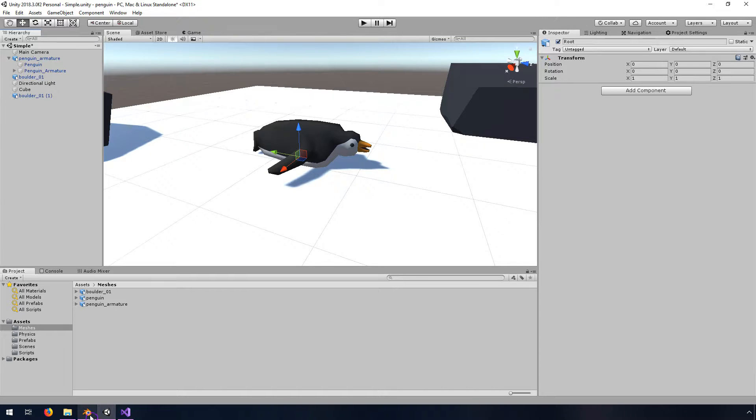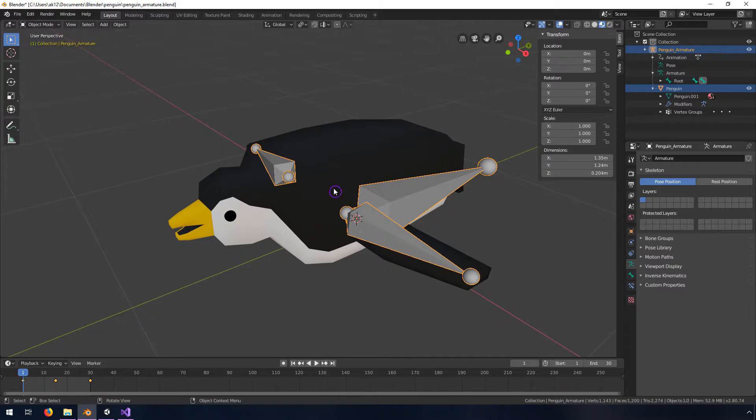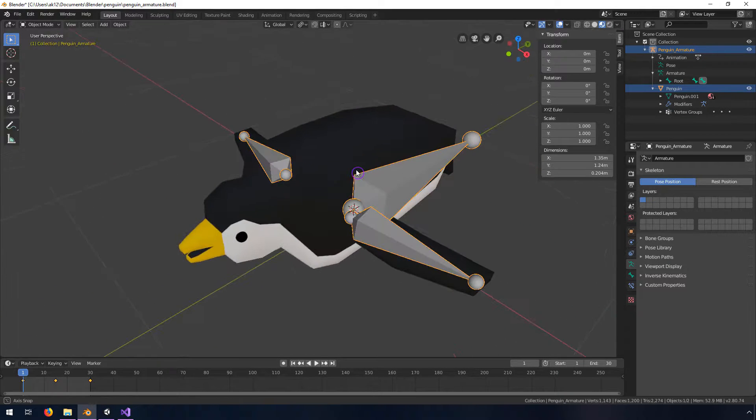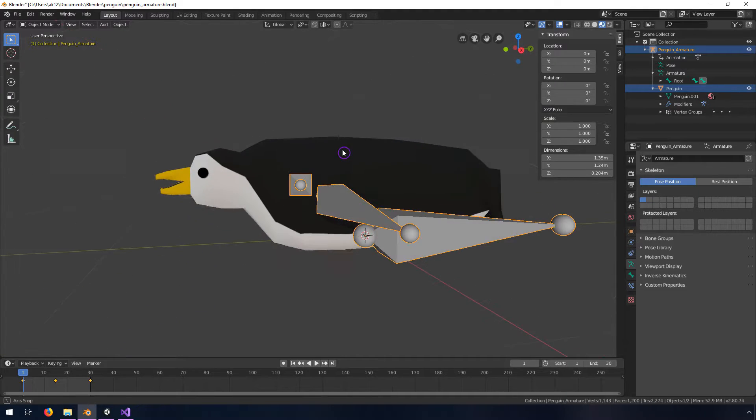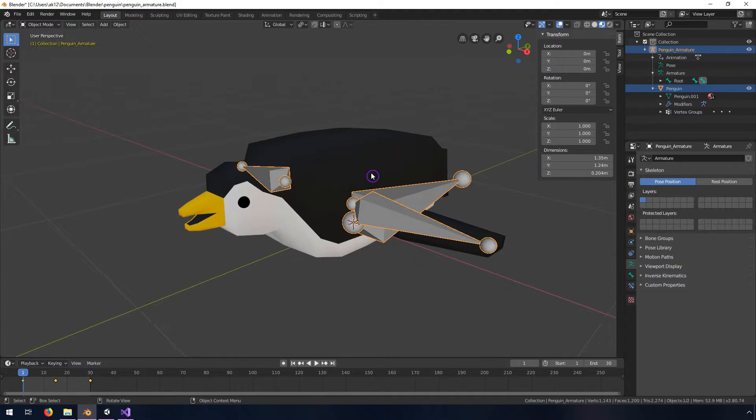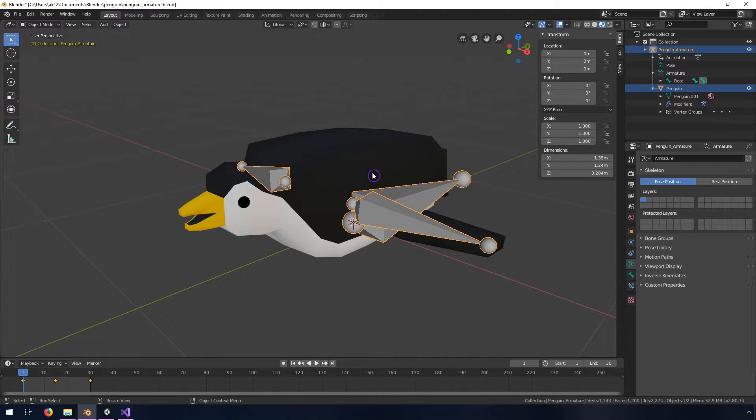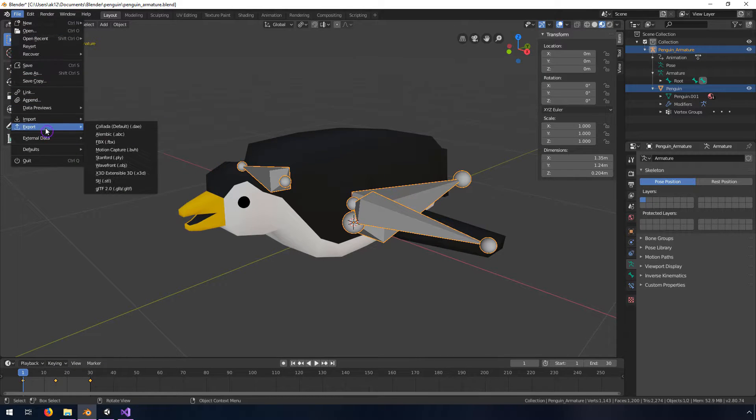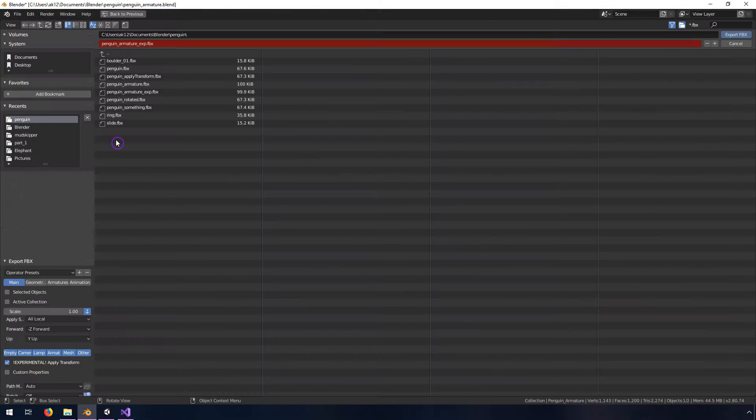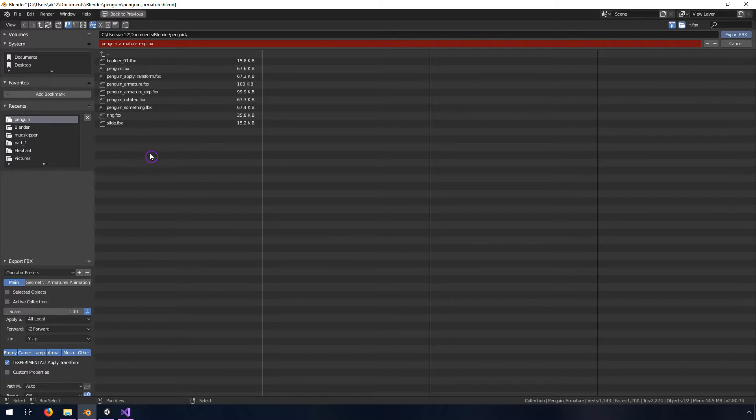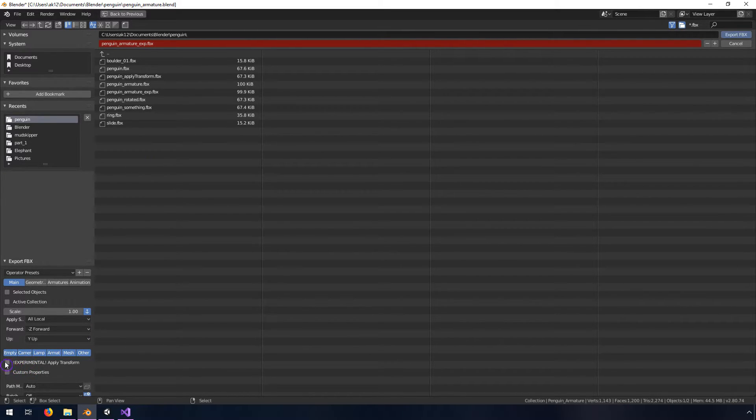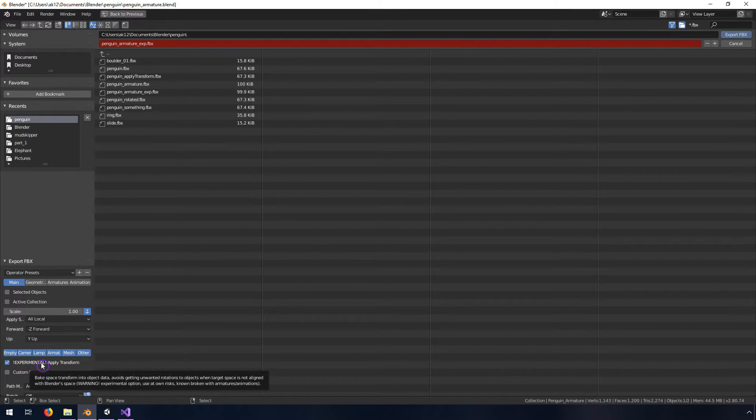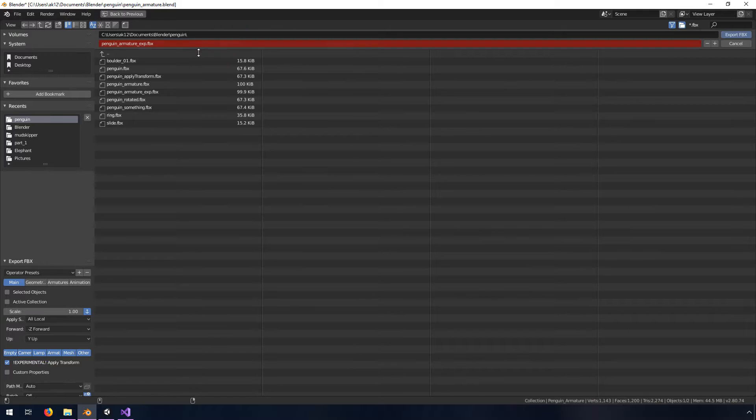Back in here there's one option that you may have already tried and that is to apply transform. So if you went to file export FBX and you check this checkbox here, you'll notice it says experimental for a reason. It says warning because it doesn't work quite right with armatures.